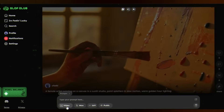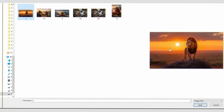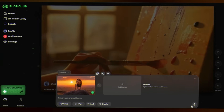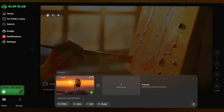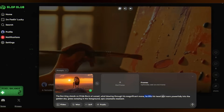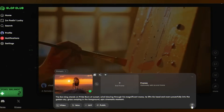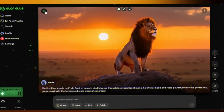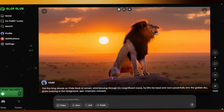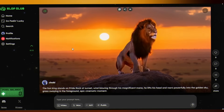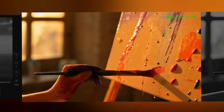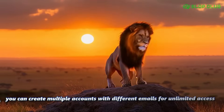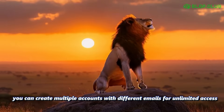Now let's try the image to video feature. In the first frame, just upload any photo. I'm using this photo of a lion at sunset. I'm not adding any second frame image. Add a prompt: 'The Lion King lifts his head and roars into the golden sky.' Select WAN model and click Generate. After 30 to 40 seconds, here is the result. The scene is okay, but the roar is not so powerful. Quick heads up — the free version gives you two video generations. But here's the workaround: you can create multiple accounts with different emails for unlimited access.